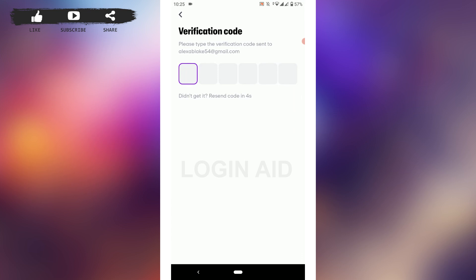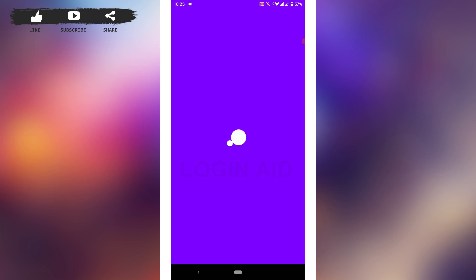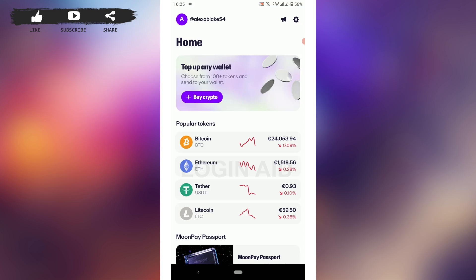Paste it in the text box. This will verify your email address for the MoonPay account and your account will be created. There you can see your account has been created successfully.